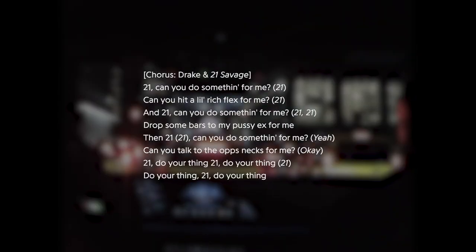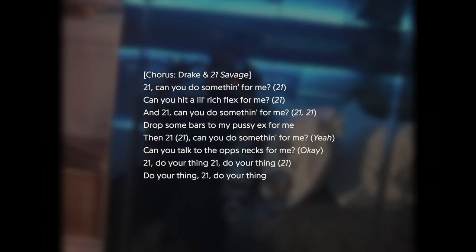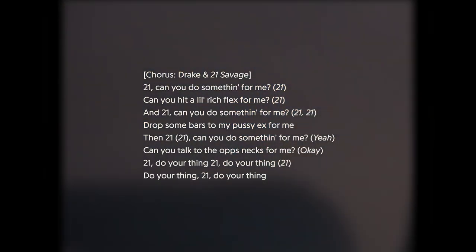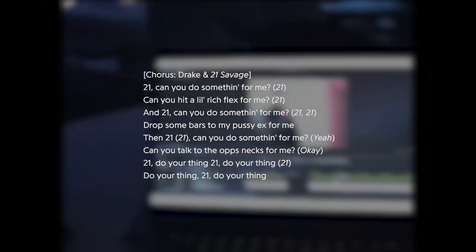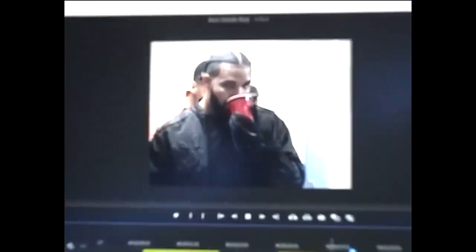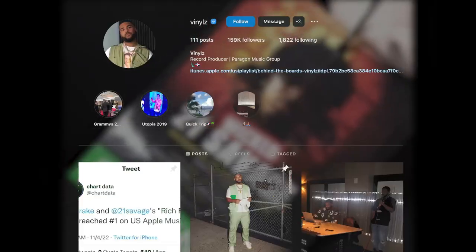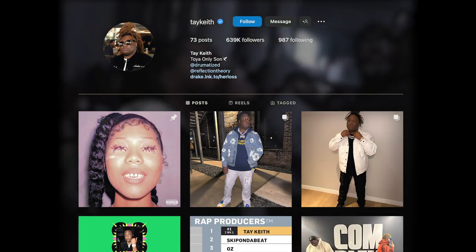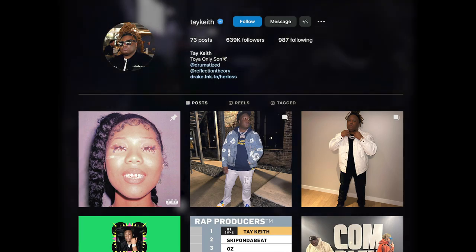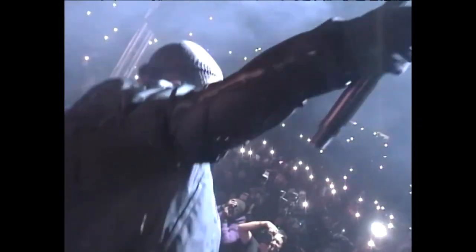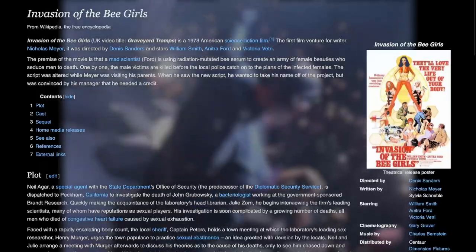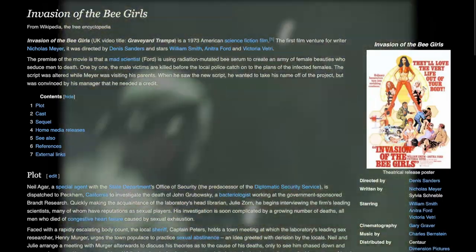This is the opening chorus of Rich Flex, coming after some spoken intros by 21 Savage and Young Nudie. Not only does it share two producers with Jimmy Cooks, Vinyl's and Take Heath, but both tracks also make use of samples. Here in Rich Flex, the original song comes from the soundtrack to 1973's Invasion of the B-Girls.